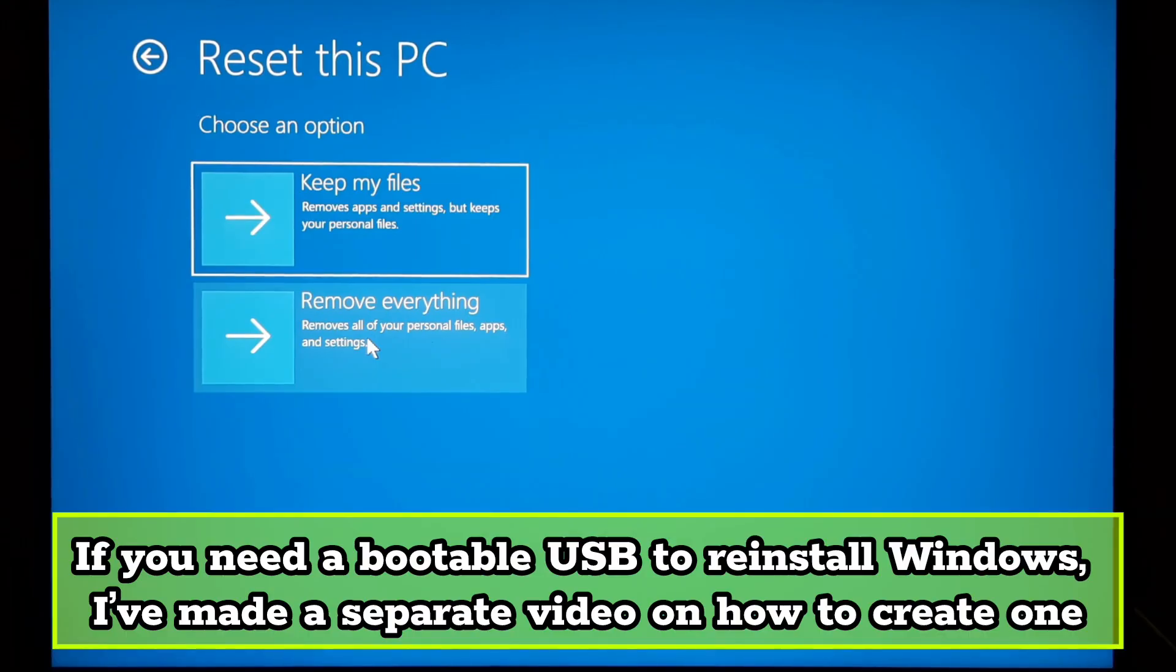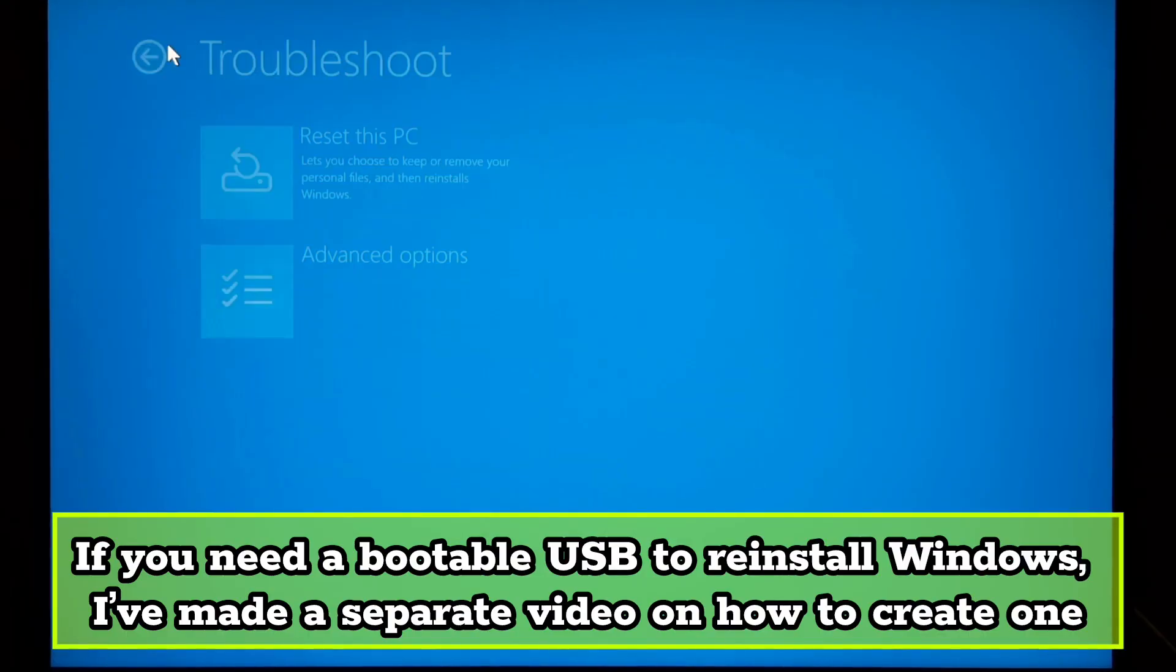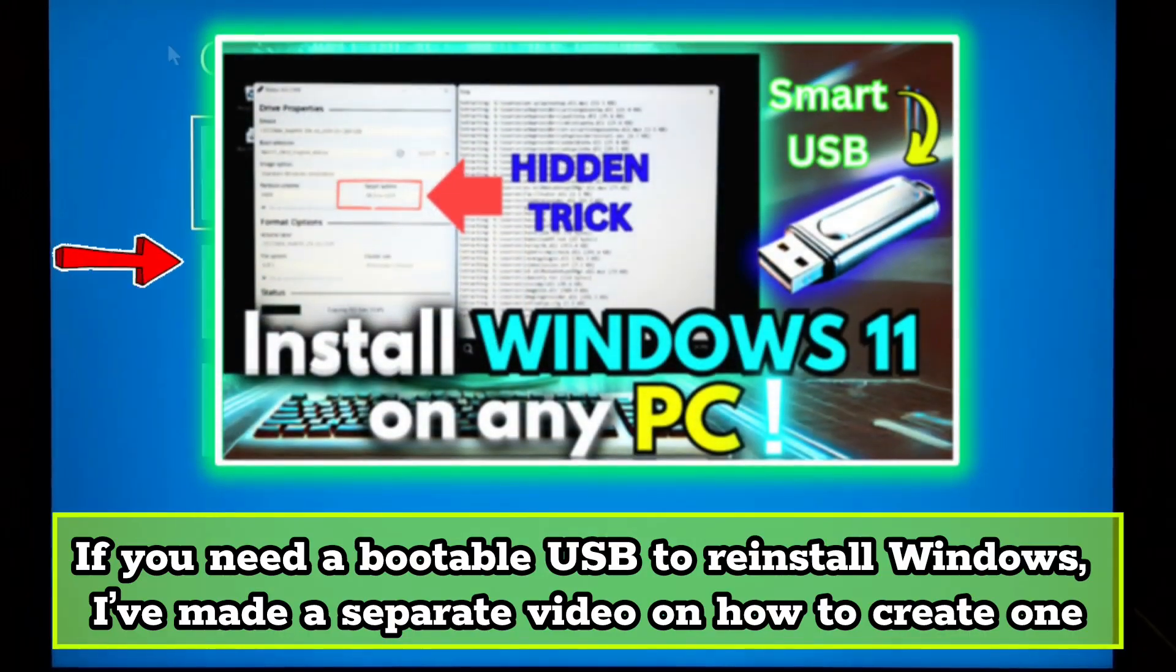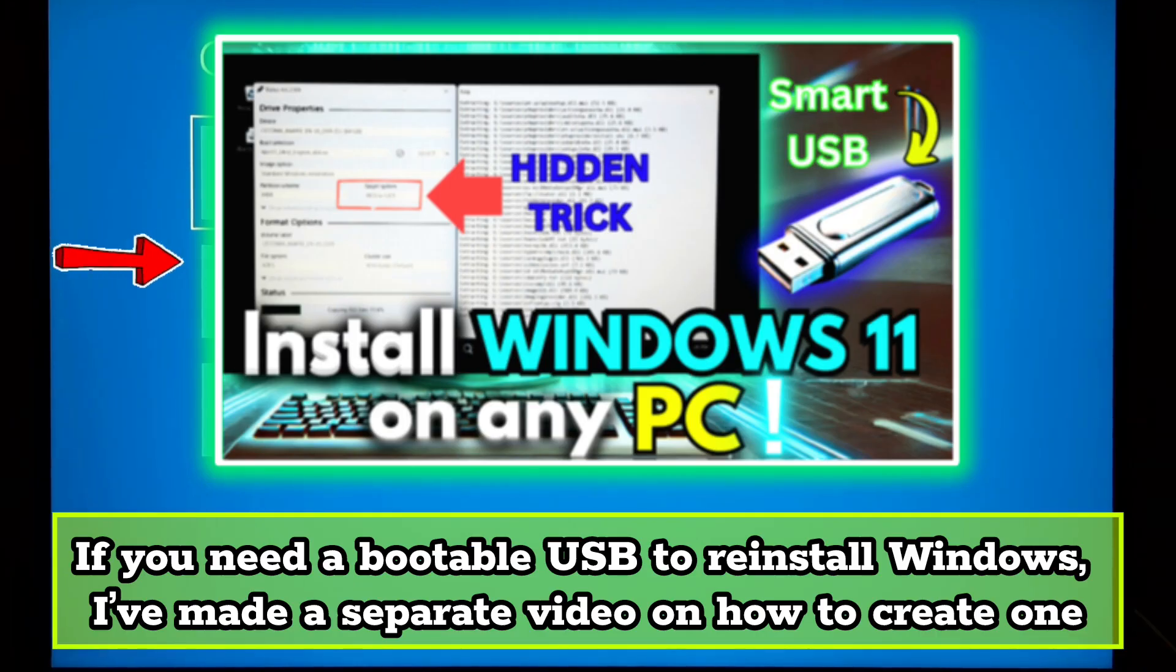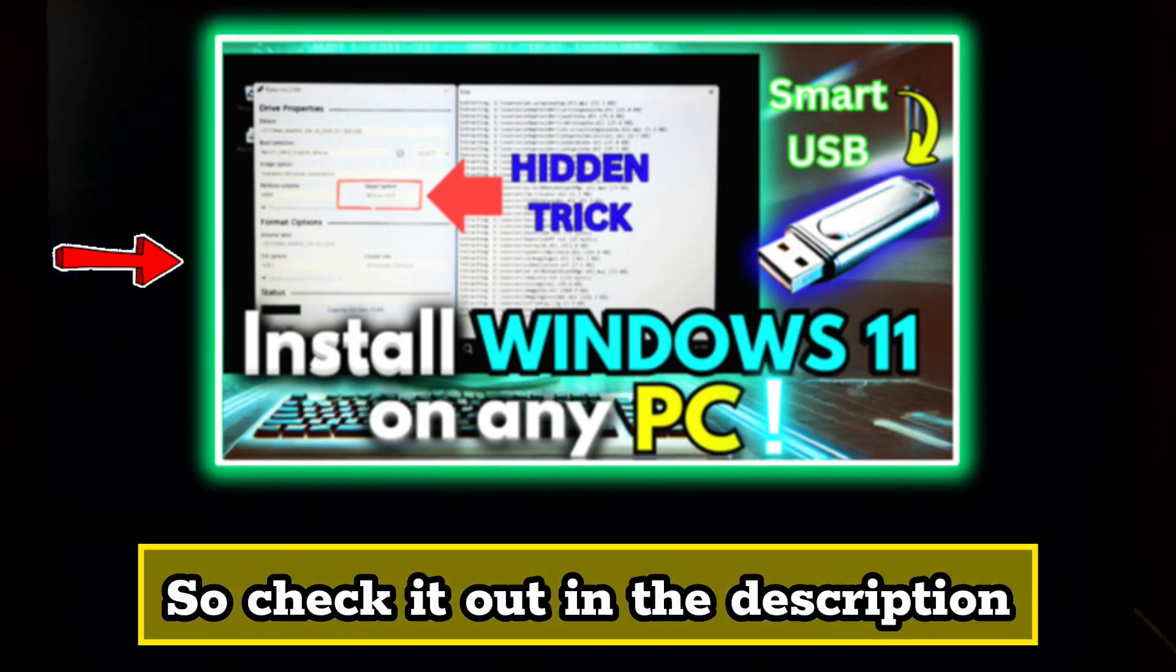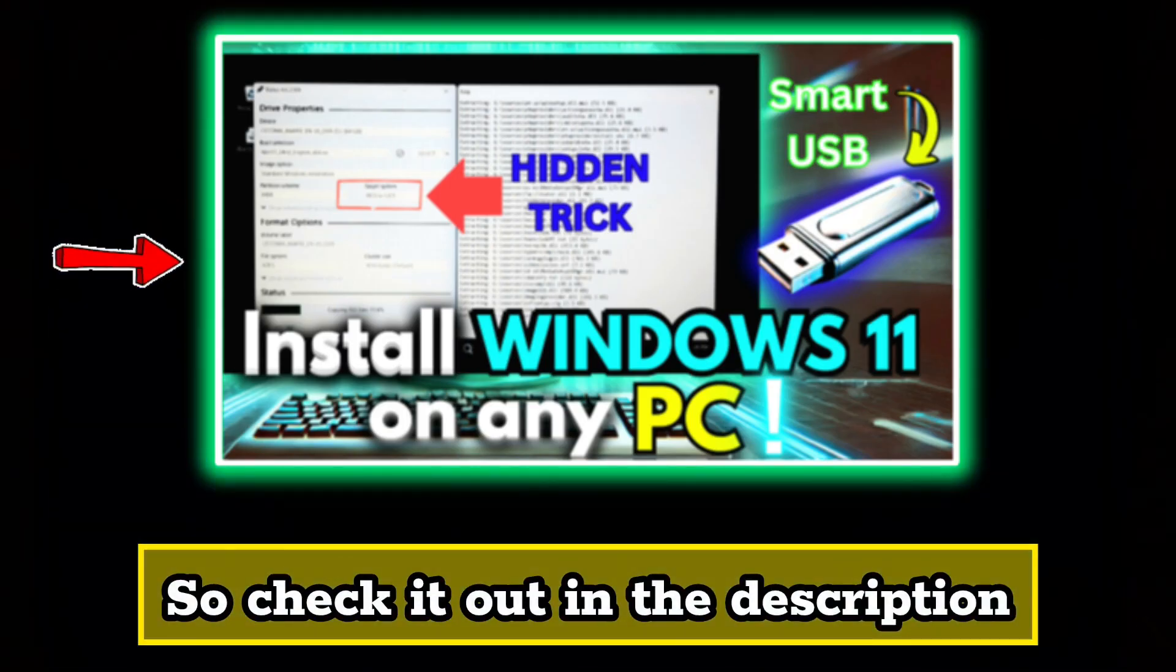If you need a bootable USB to reinstall Windows, I have already made a separate video on how to create one. So, check it out in the description.